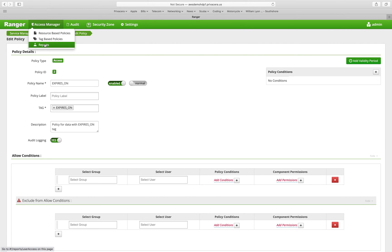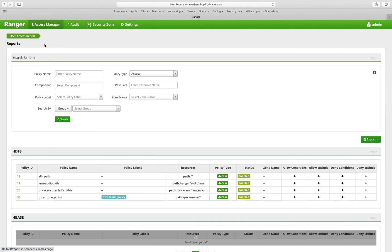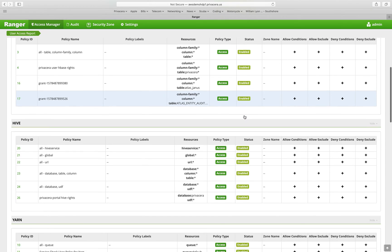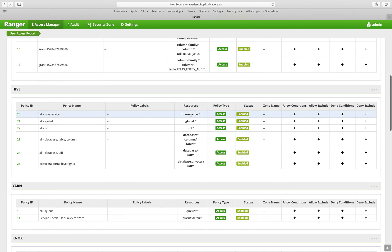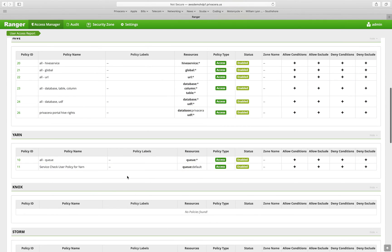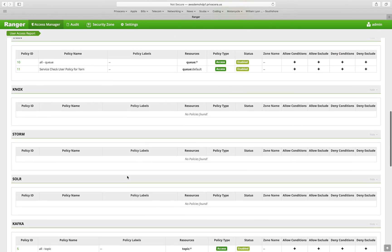You can get a report of the policies that exist out there today in your Ranger ecosystem. You can identify all of the policies that are there based on the service definitions and the service types.